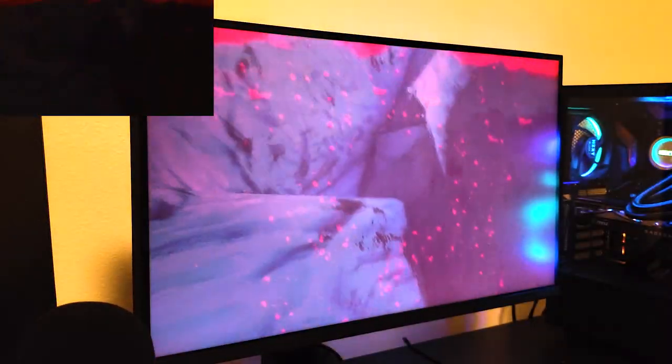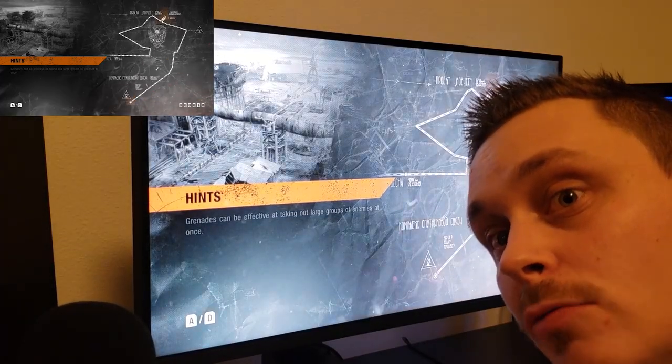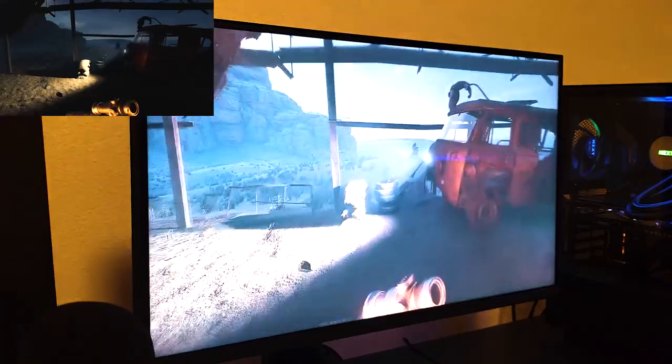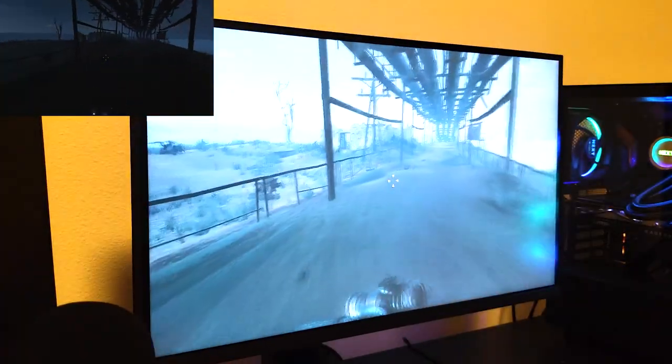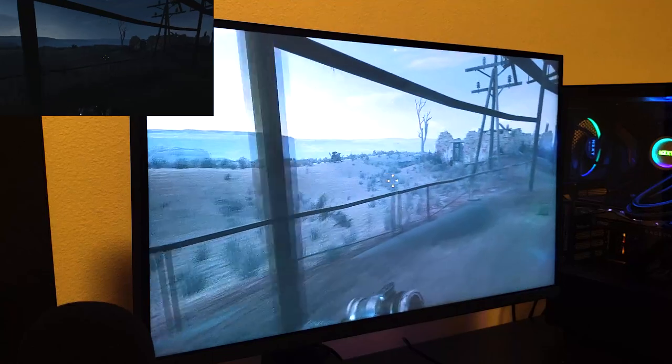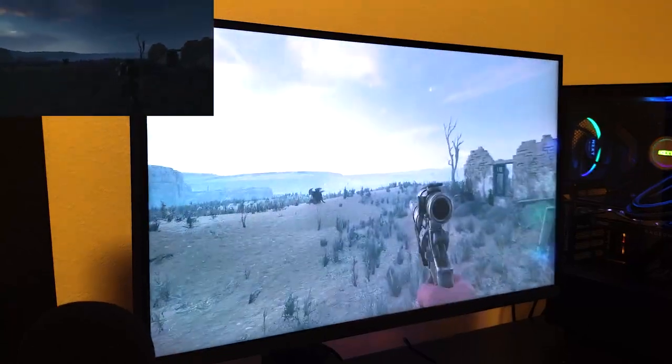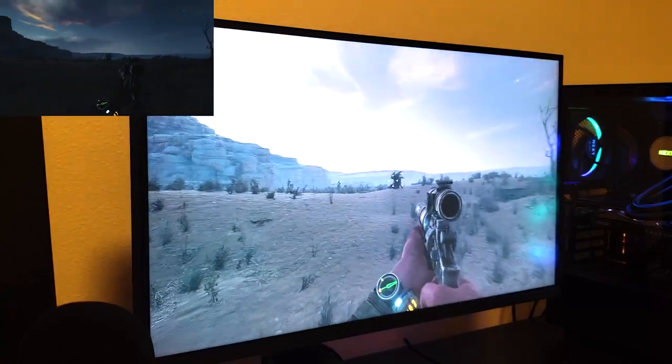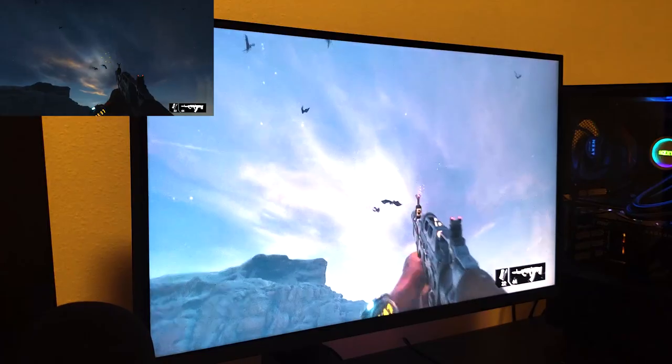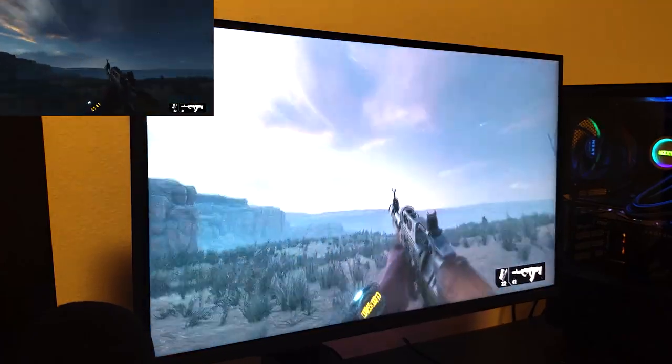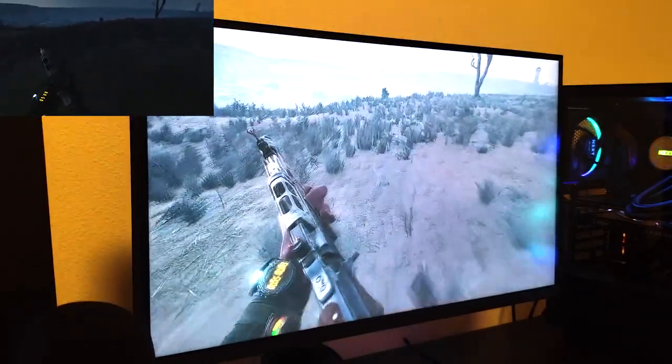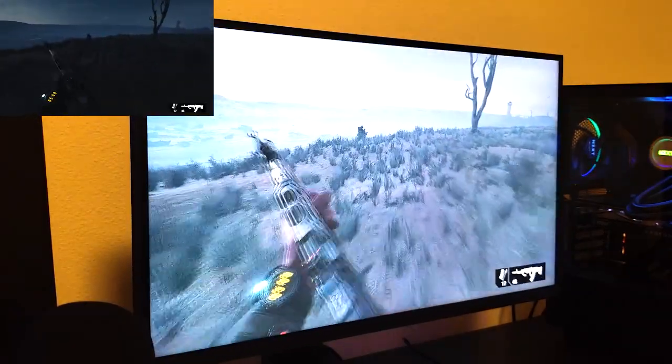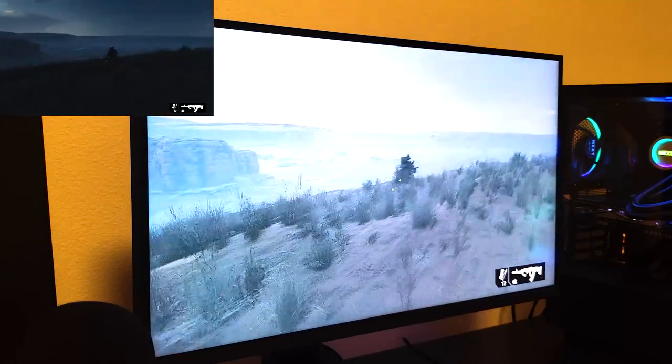Man, this really just took Metro Exodus up a notch in my opinion. I get sucked into this game just because it's a good storyline, but with the extra depth and detail it just seems that much better. So I want to leave on a high note, but I am going to tell you guys the cons of this monitor.